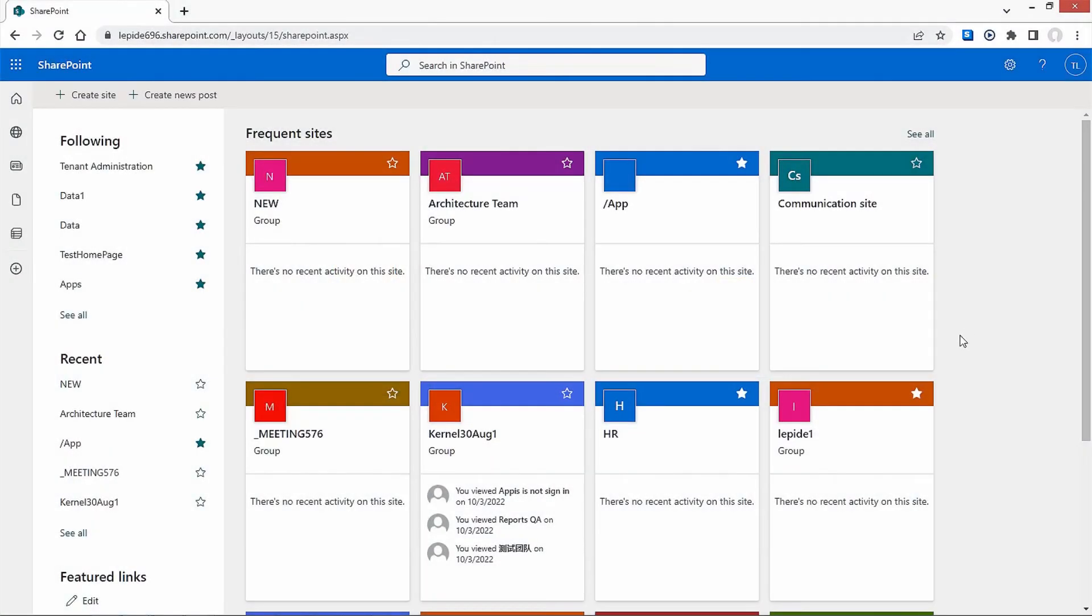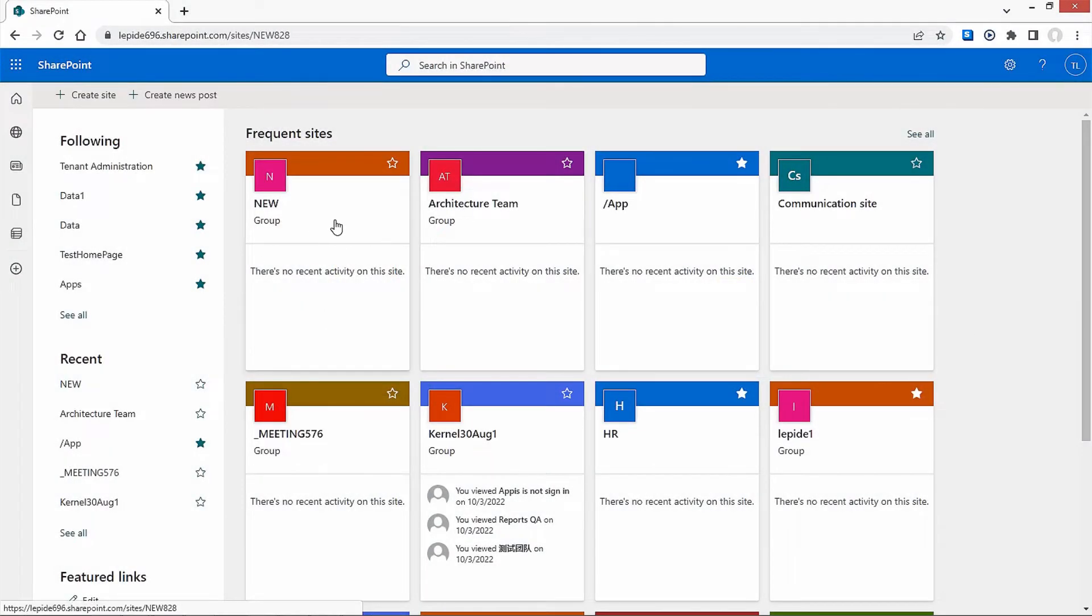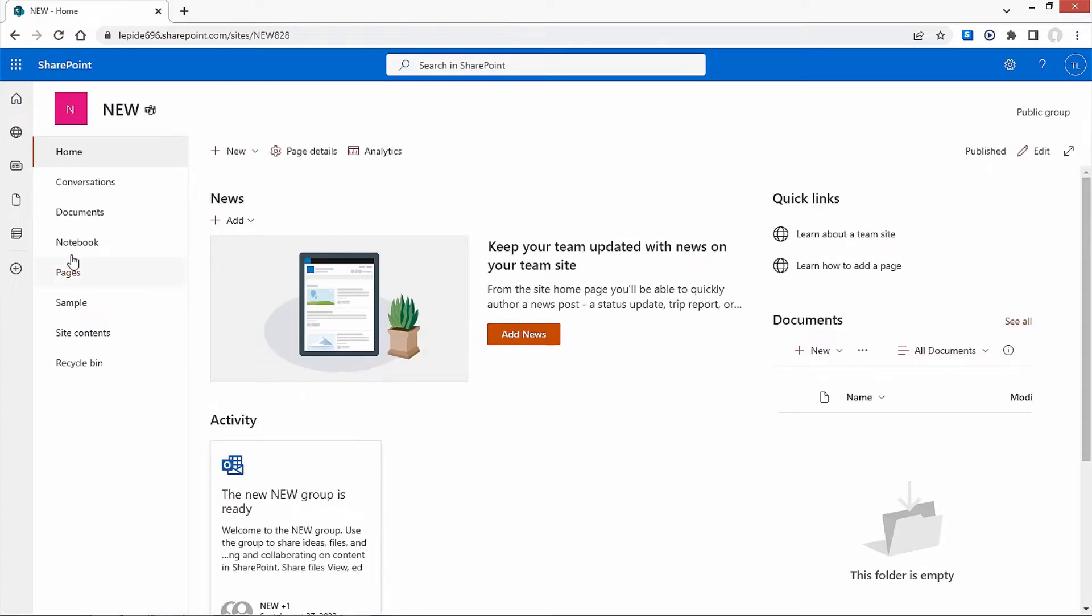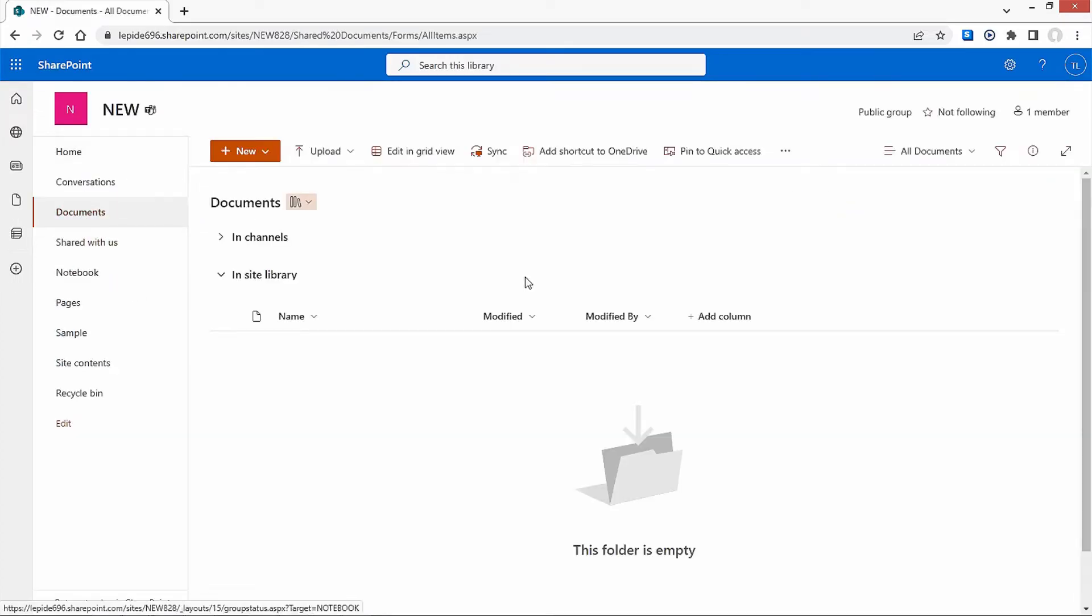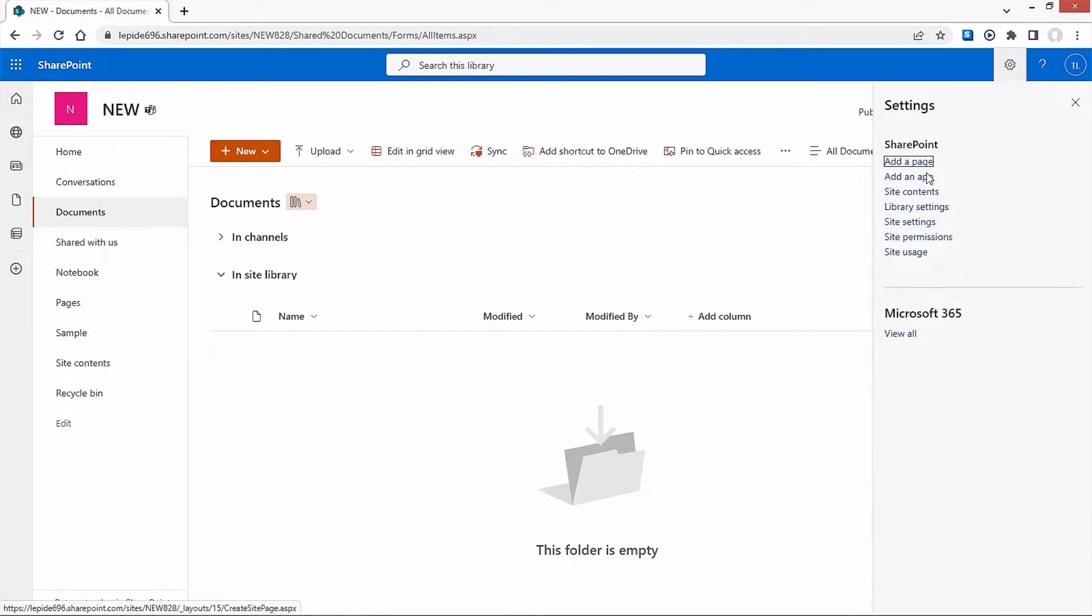Launch the SharePoint platform and open the site in which you need to create the new folder. Select the Documents tab. Click on the Settings icon and select Library Settings.